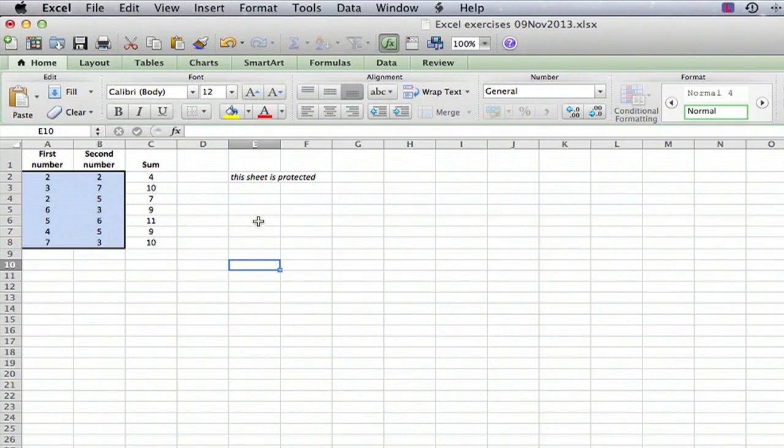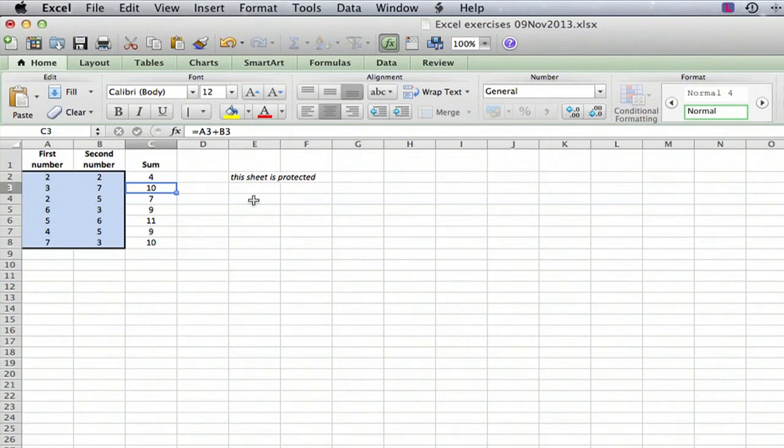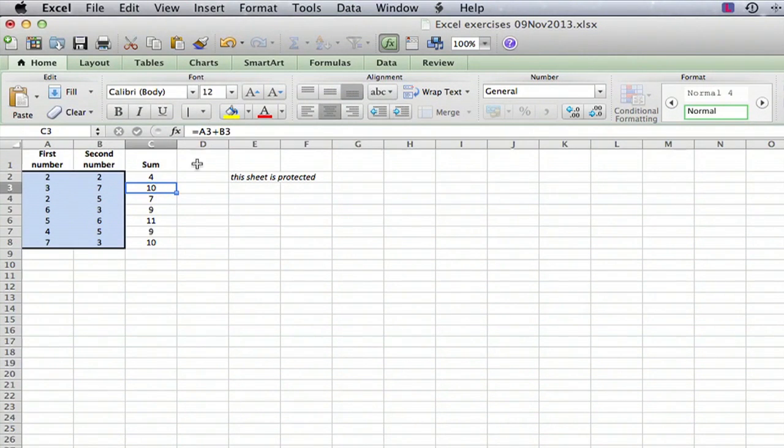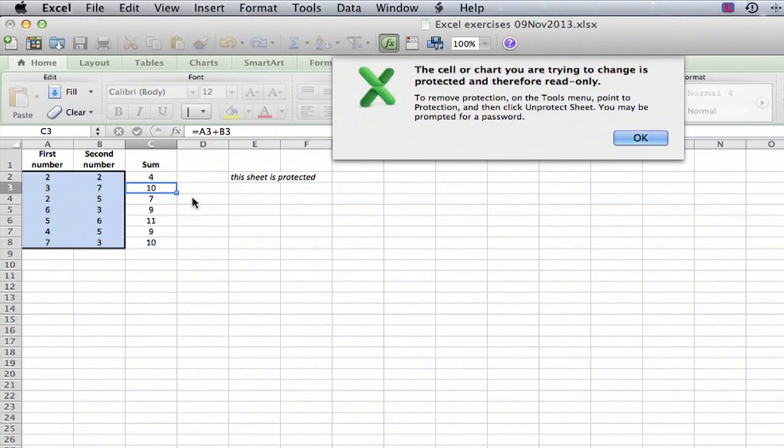you go into the worksheet and here it's a simple worksheet that has two columns of numbers and the sum. If you go in here on the sum where there's a formula that adds the two columns and you start to type,